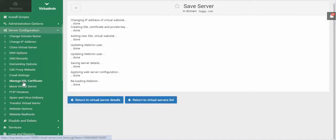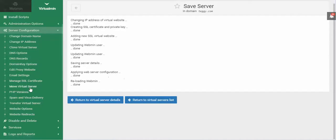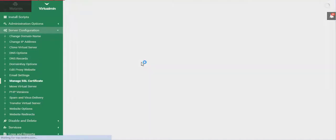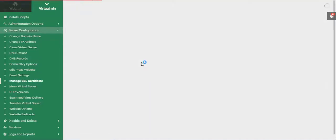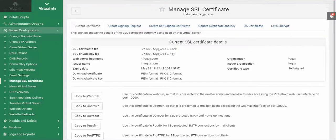If you didn't see Manage SSL Certificate before, that was because that feature hadn't been enabled on this server. Now that we've done that, you can see it here. So you're going to Manage SSL Certificate.